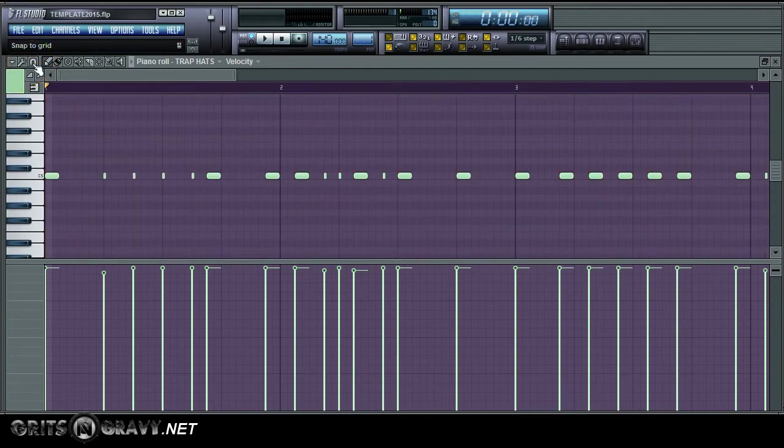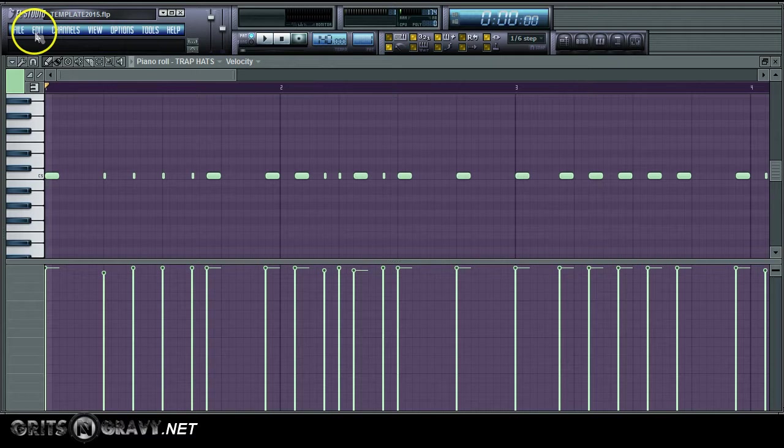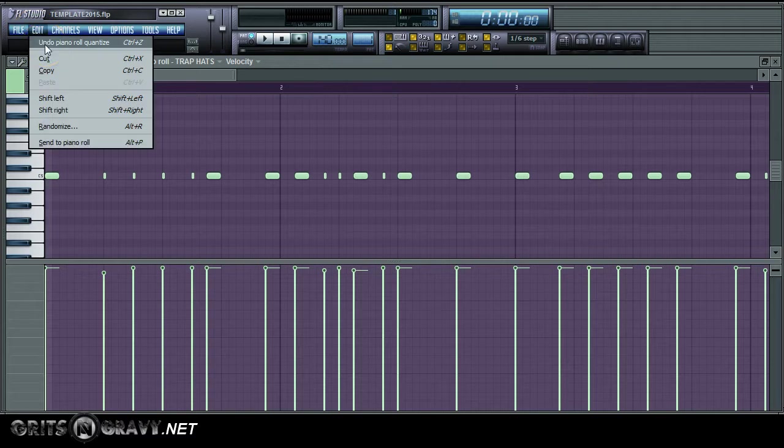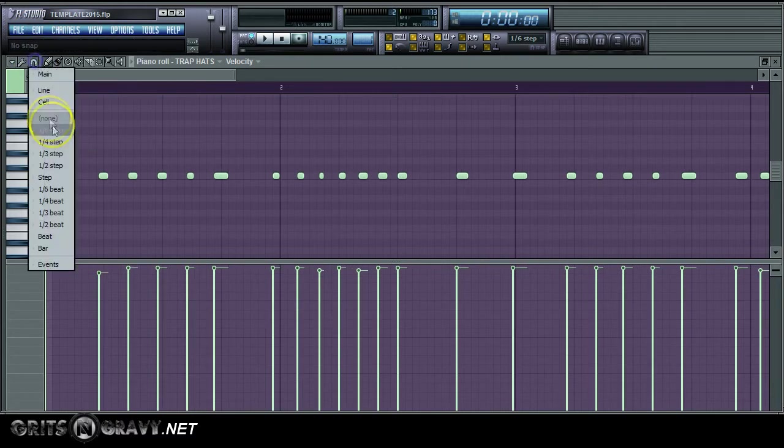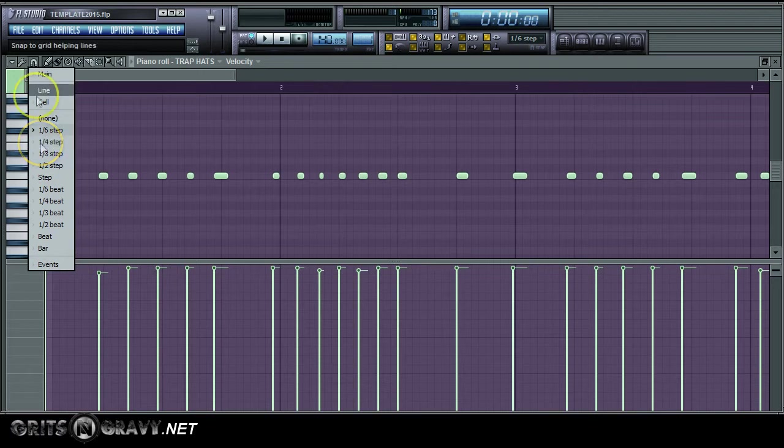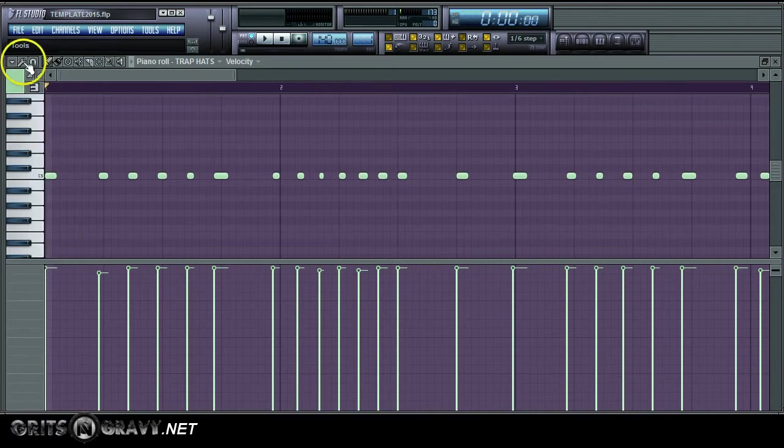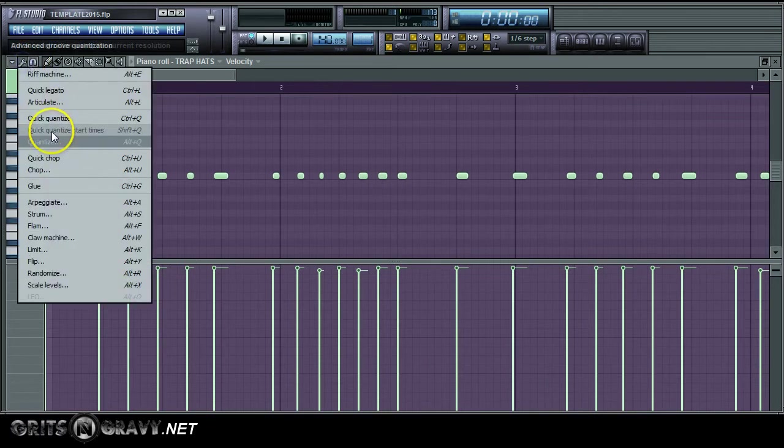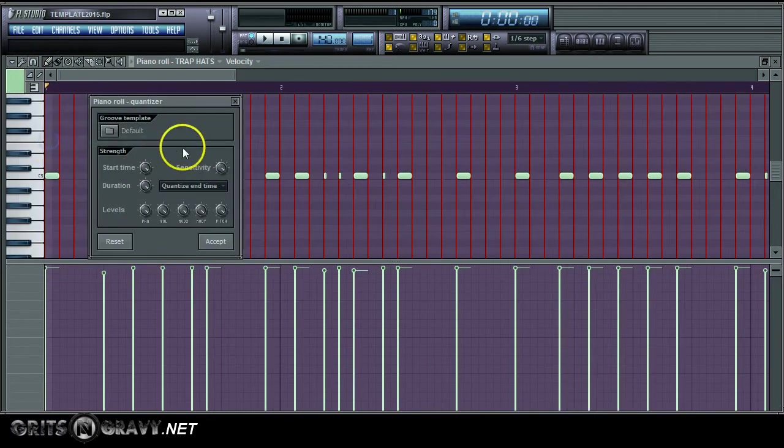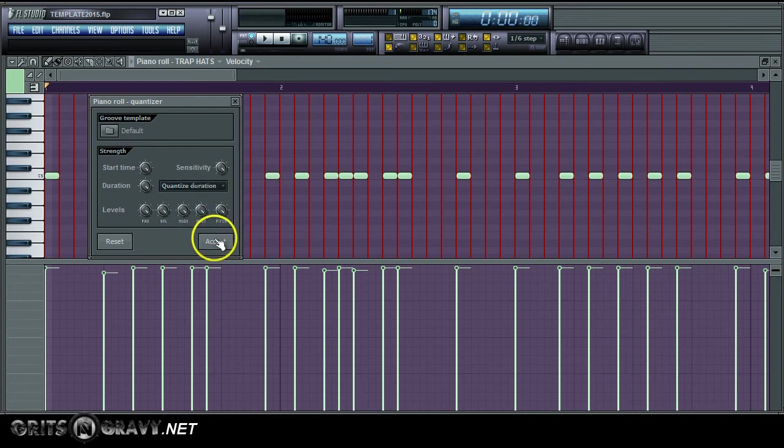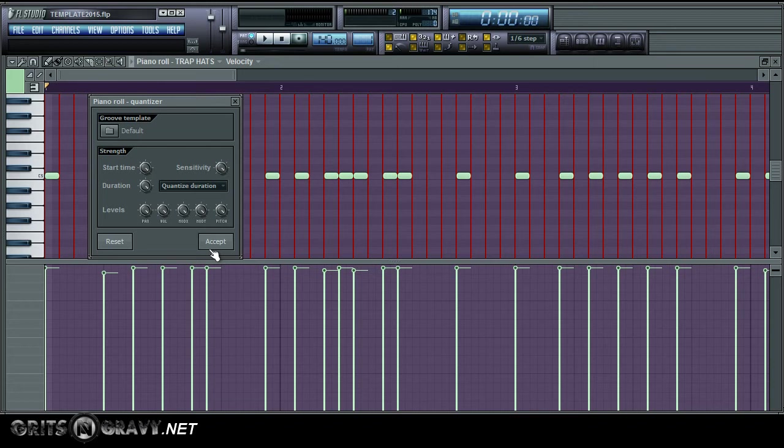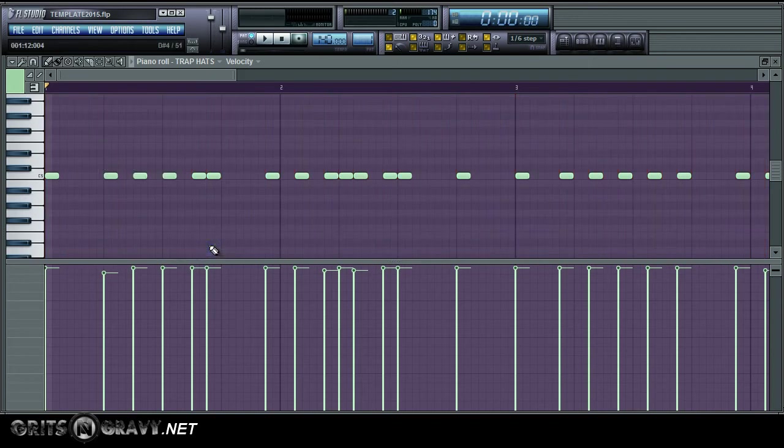Another quick tip: if you quantize to the duration, it is usually easier so everything is like the same length when you're dealing with percussion and drums and things like that. When you quantize to the end time, that's more like organic.